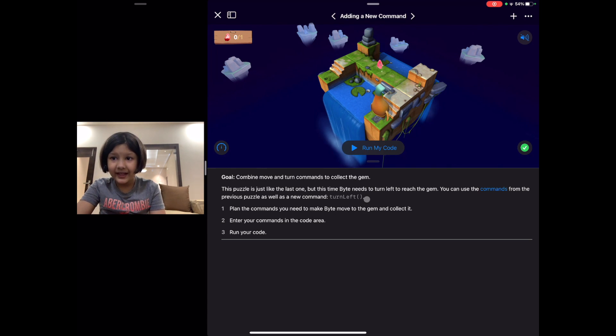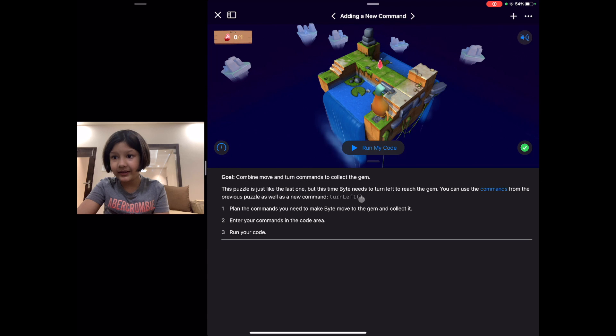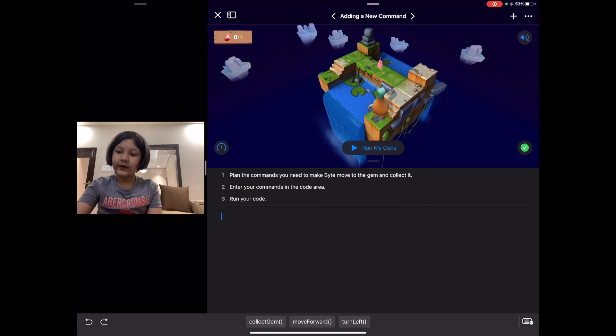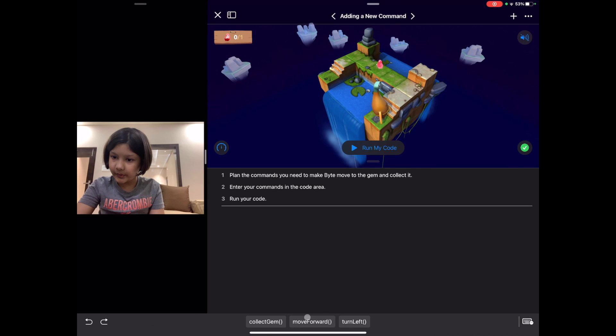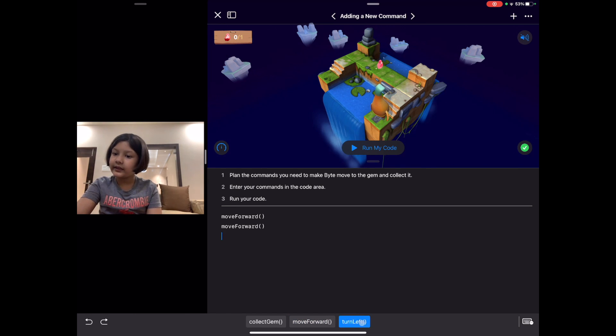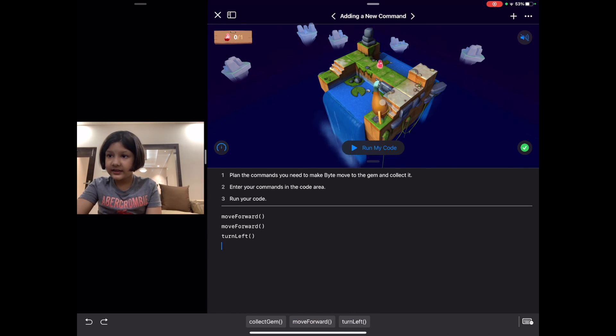As you see here, it looks like we have a new command: turn left. So let's start coding. First we move forward two times and then we turn left. Let's run our code and check it.